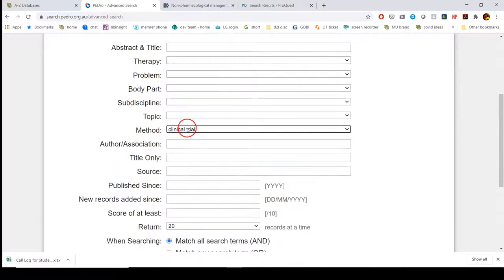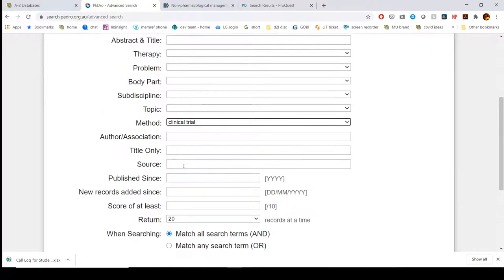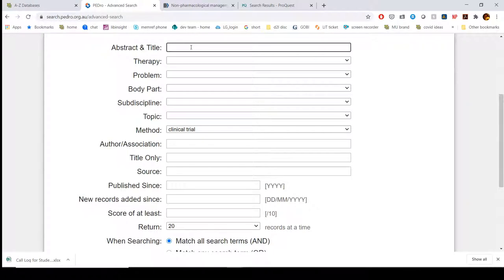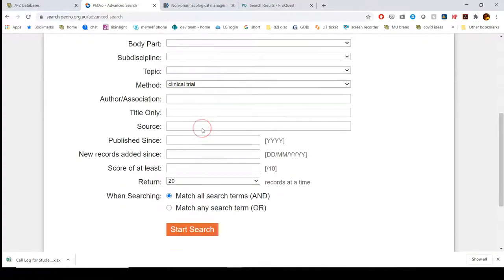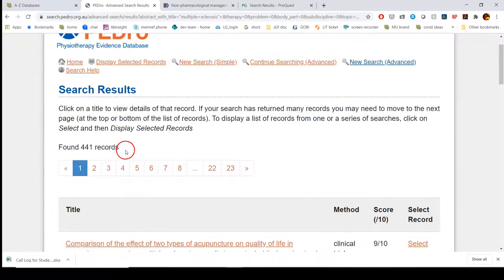We're going to keep it pretty simple. I'm just looking for anything related to multiple sclerosis, keeping it very general. For keywords, I'll put them in the top box for abstract and title — since there's no full text, it's just looking at abstracts and titles. I'll put in multiple sclerosis, select clinical trials, and click start search. It brings back 441 records — that's a lot.